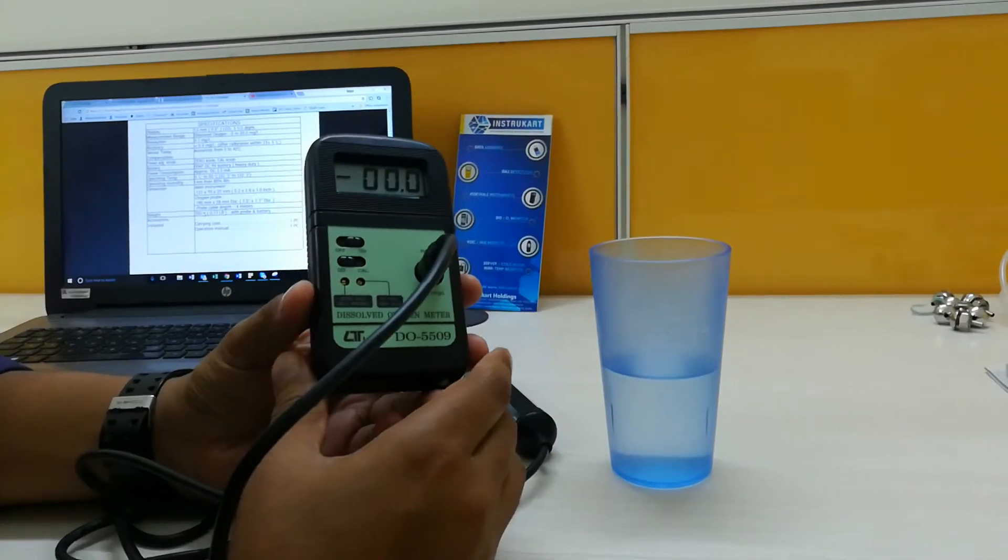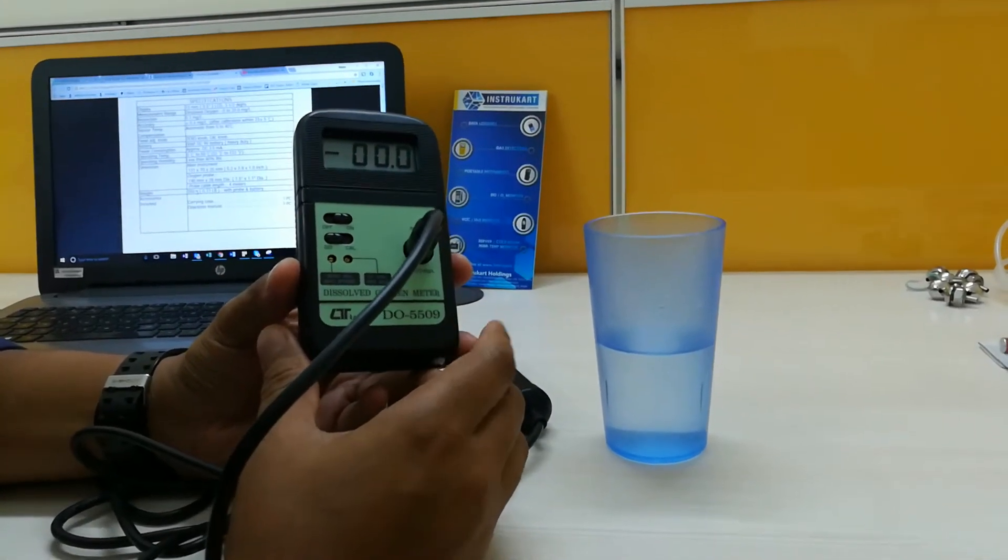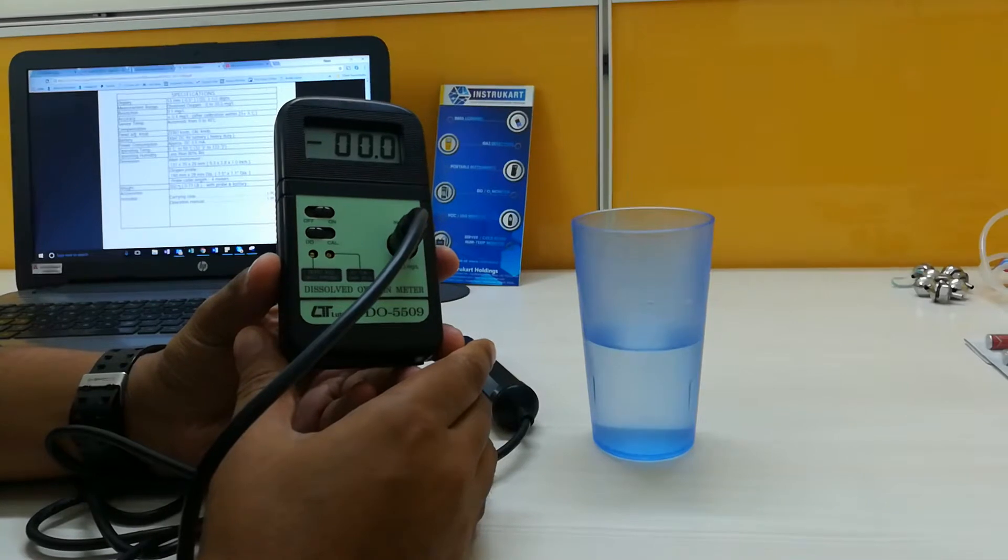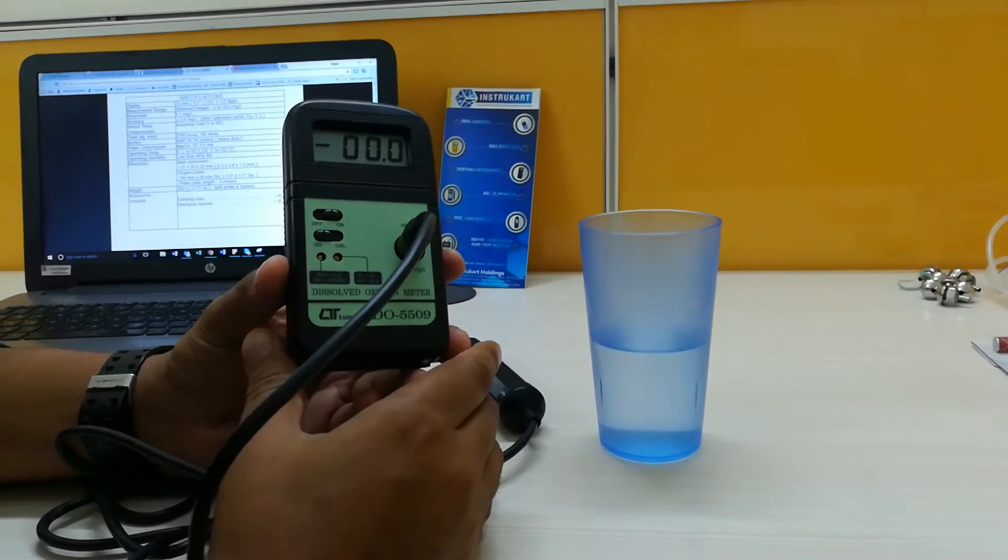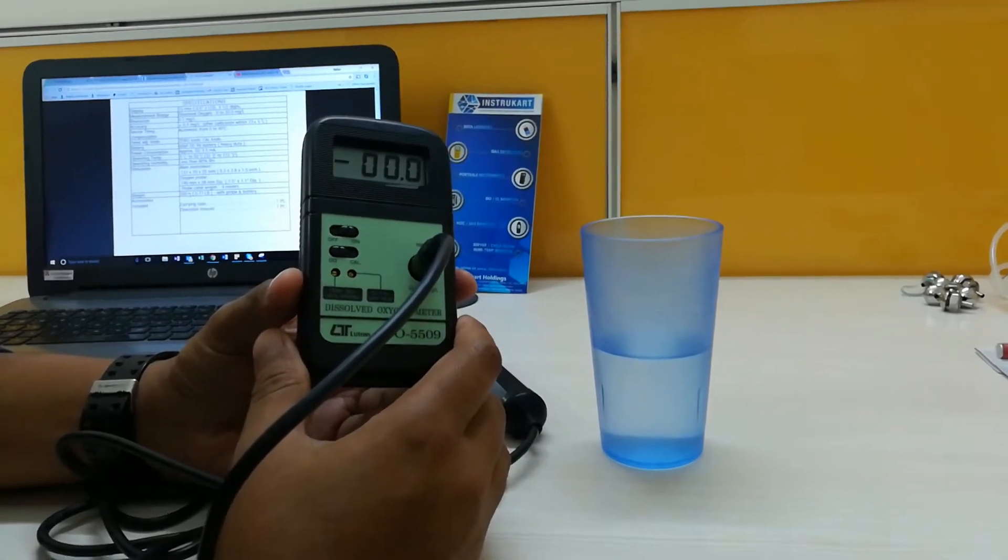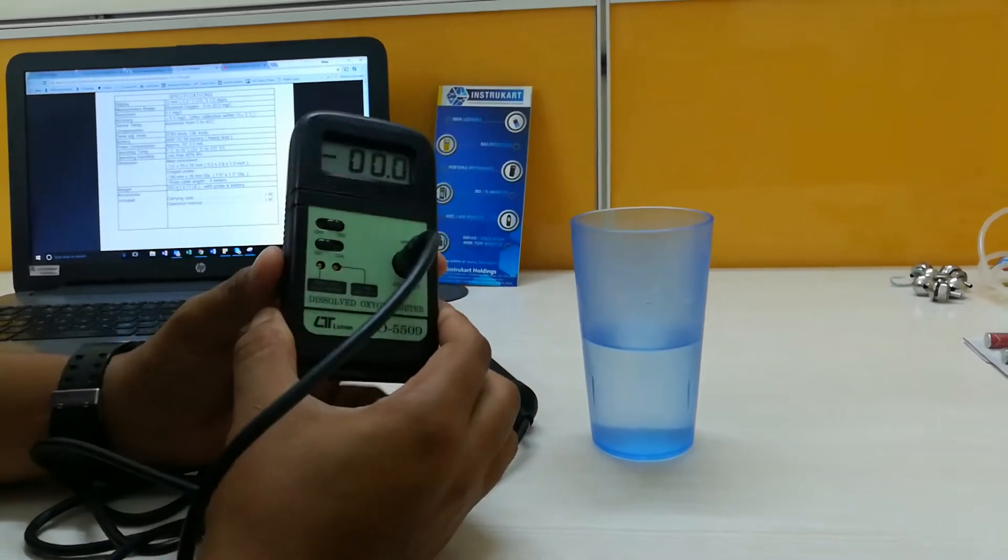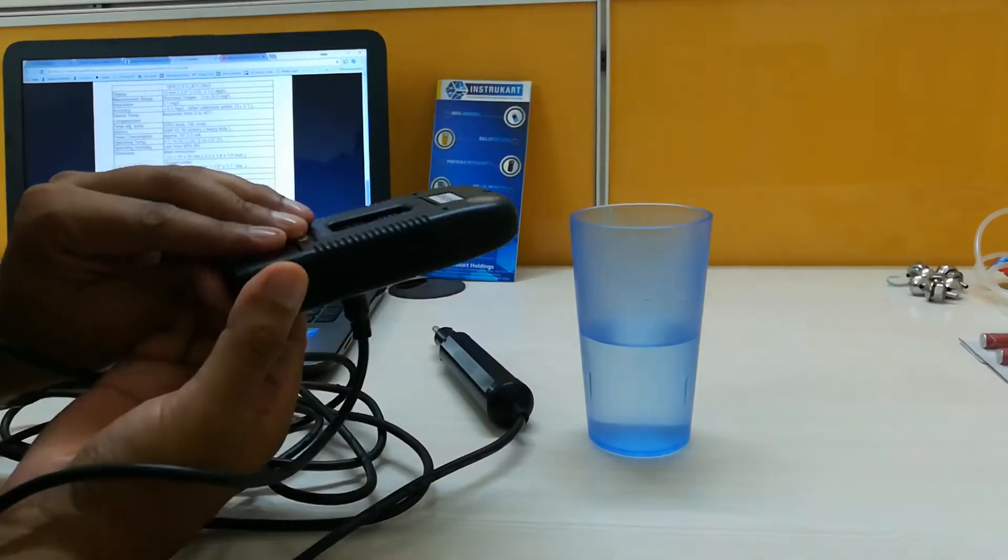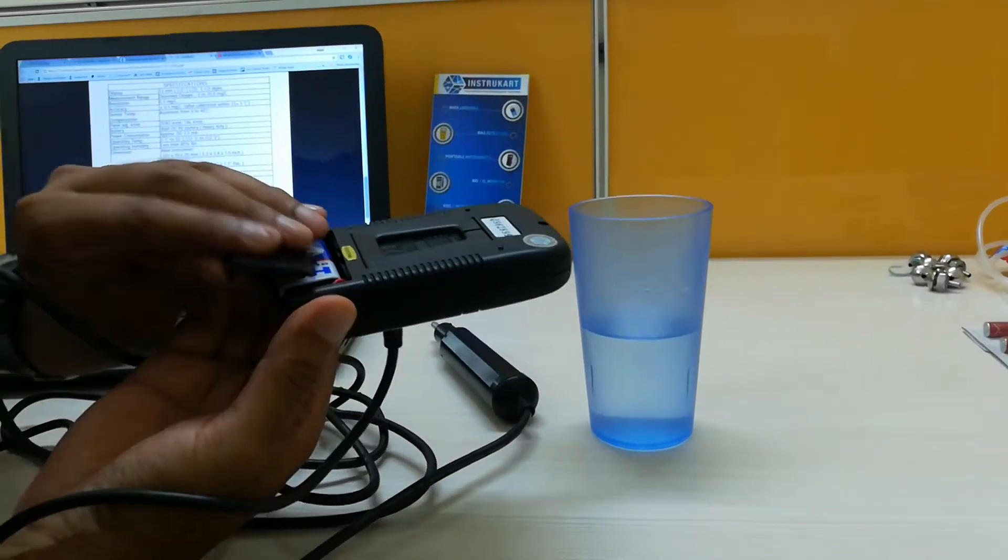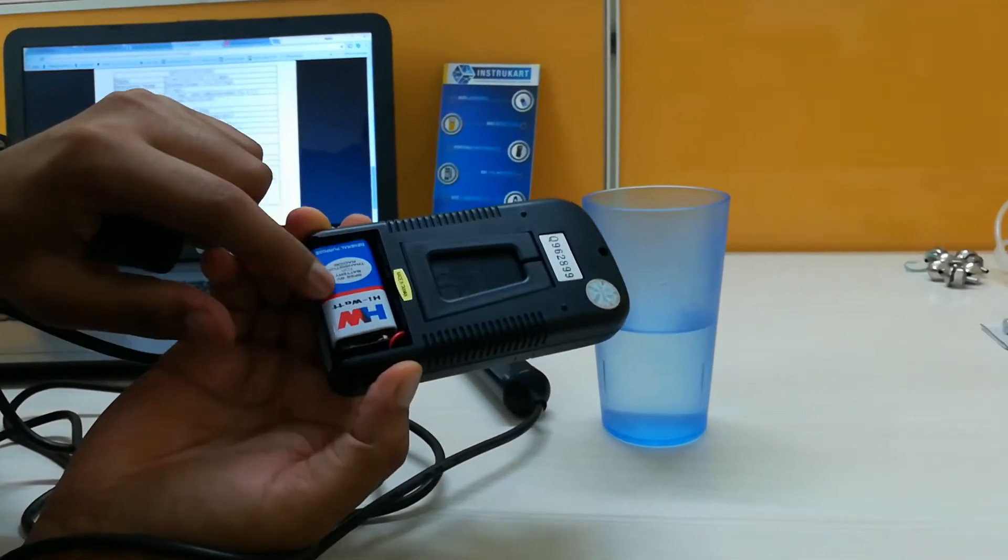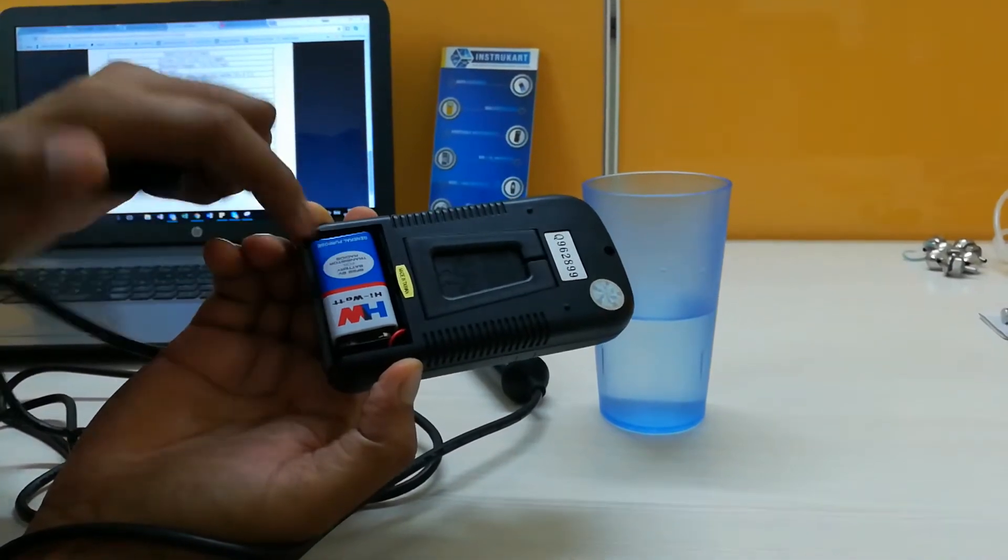Hello, I am going to walk you through the Lutron DO5509 Dissolved Oxygen Meter. This device runs with a 9-volt battery, looks similar to this.